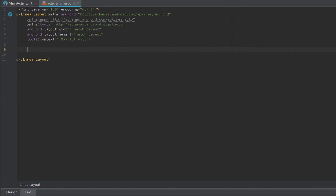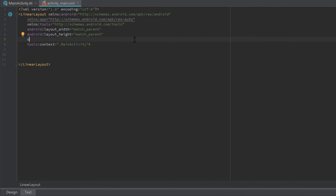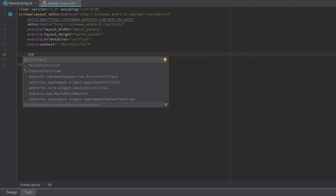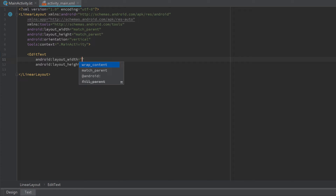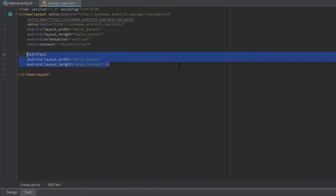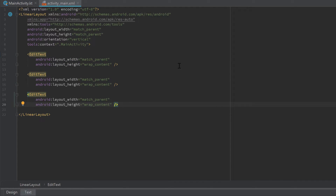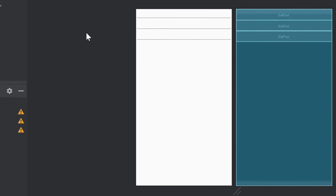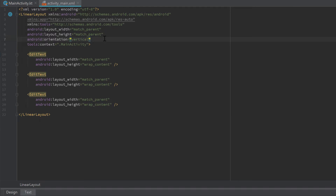I'll remove this text view since in our preview we only need input fields and a button. Each linear layout needs an orientation attribute, which can be vertical or horizontal. I'll set it to vertical. If we add some edit texts - just open a new tag, write EditText, press enter and Android Studio inserts layout_width and layout_height automatically. Set layout_width to match_parent and layout_height to wrap_content, then close the tag. Copy and paste that edit text two more times. Looking at the design tab, all elements are aligned in rows - that's what vertical orientation means.